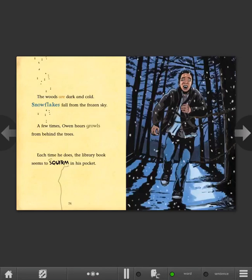The woods are dark and cold. Snowflakes fall from the frozen sky. A few times Owen hears growls from behind the trees. Each time he does, the library book seems to squirm in his pocket.